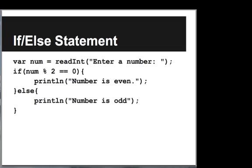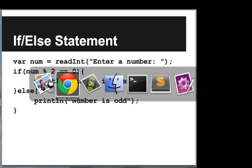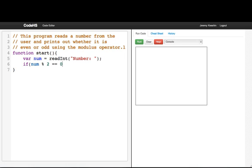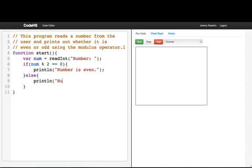Let's look at some more examples. Now we're going to look at a slightly more complicated if-else statement. What we're going to do is read a number from the user and figure out whether that number is even or odd, and then use an if-else statement to print out the proper message. So we'll say var num equals readInt to get a number. Then we'll say: if num mod 2 equals equals 0, print line 'number is even'. Else, print line 'number is odd'.